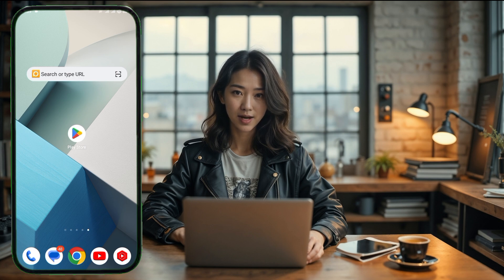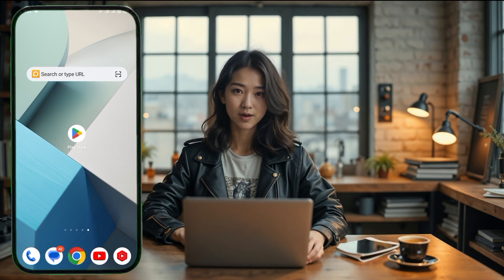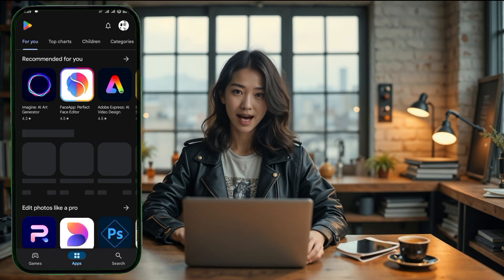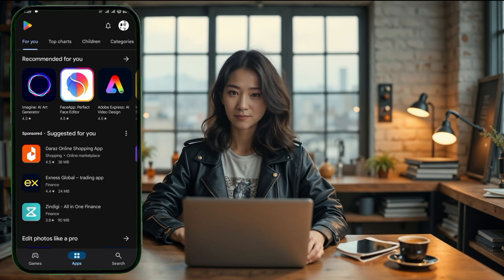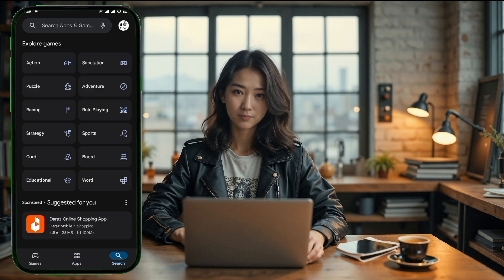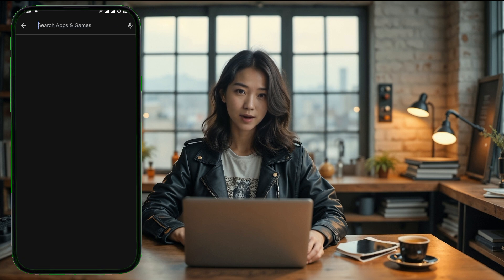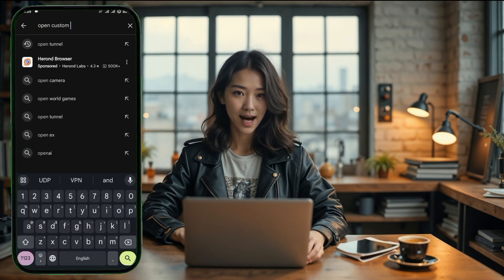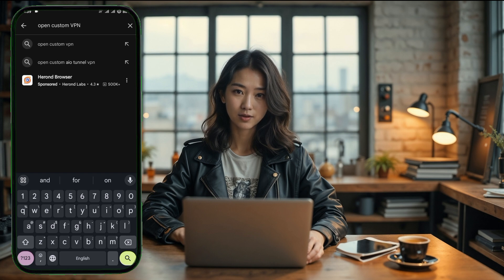First, let's start by opening the Play Store on your device. If you're unfamiliar with this, the Play Store is where you can download apps on your Android device. Once it's open, you'll see a search bar at the top. Go ahead and tap on that search bar and type in Open Custom VPN. After typing it out, press Enter on your keyboard to search.